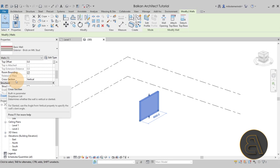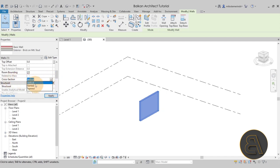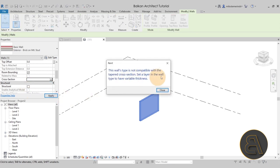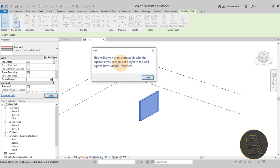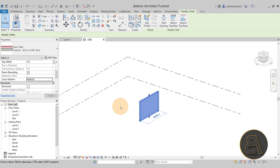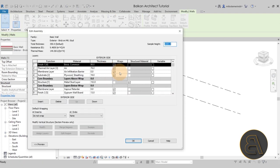The Cross Section option has been added with the latest release of Revit. Previously you could only have vertical or sloped; now you can also choose tapered. When you select tapered, it gives you a warning: 'This wall type is not compatible with the tapered cross section.' The reason is that none of the existing layers have been set as variable layers — similar to floors or roofs where you need a variable thickness layer for slope.